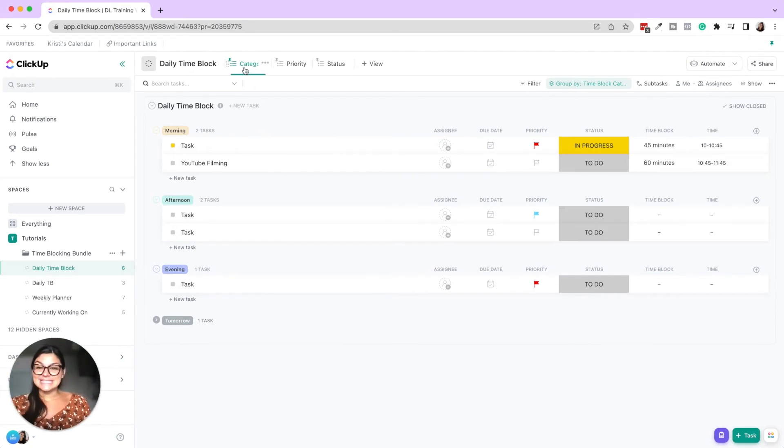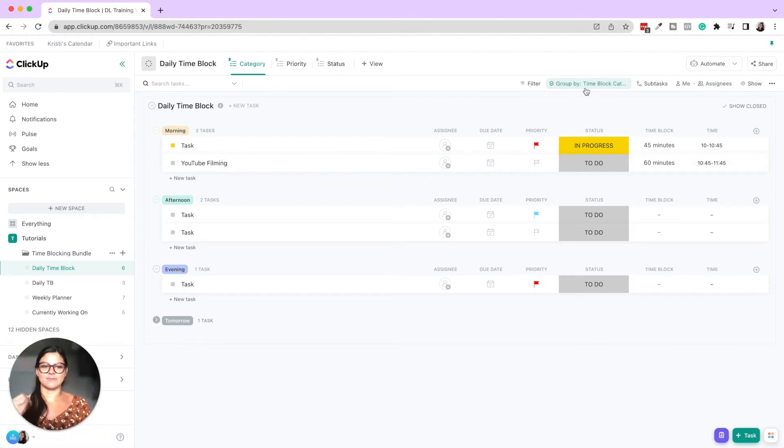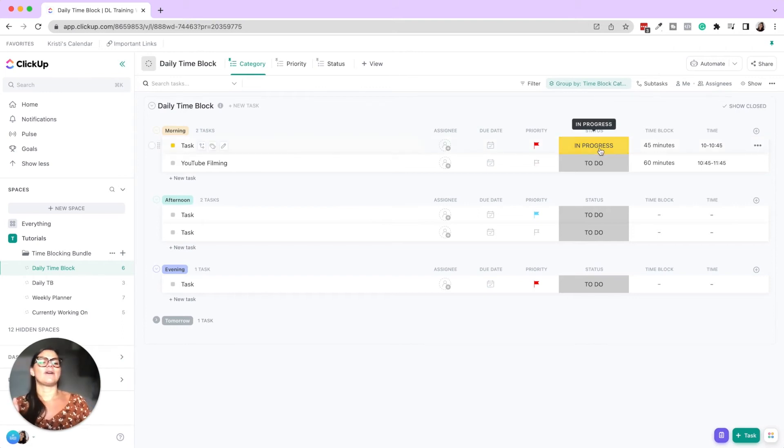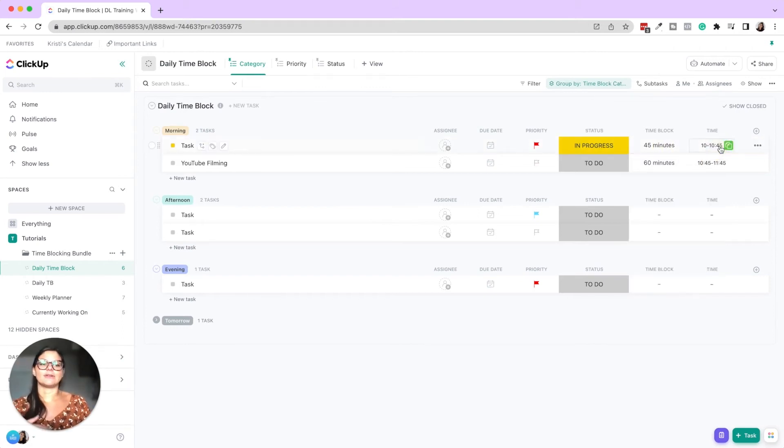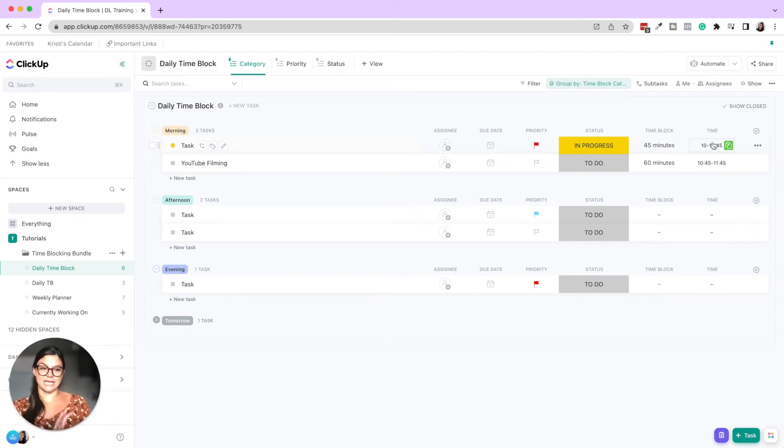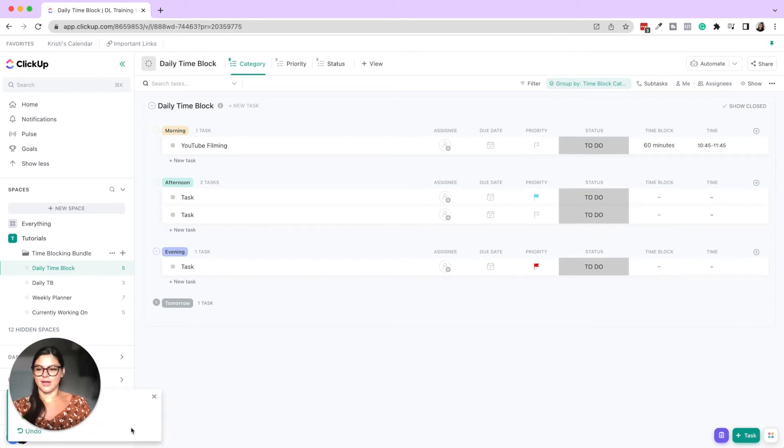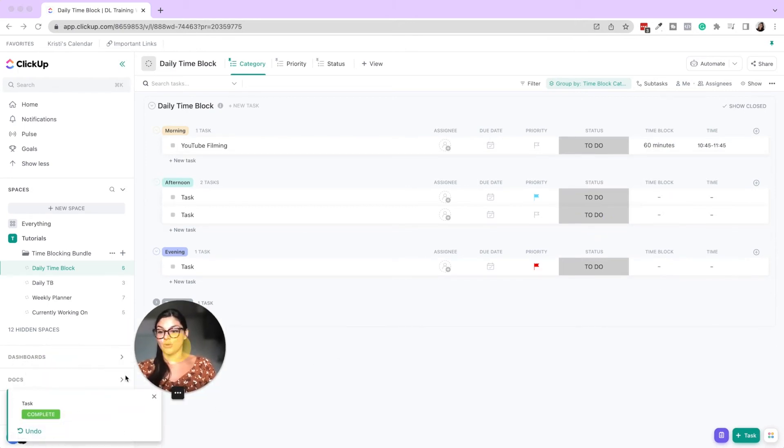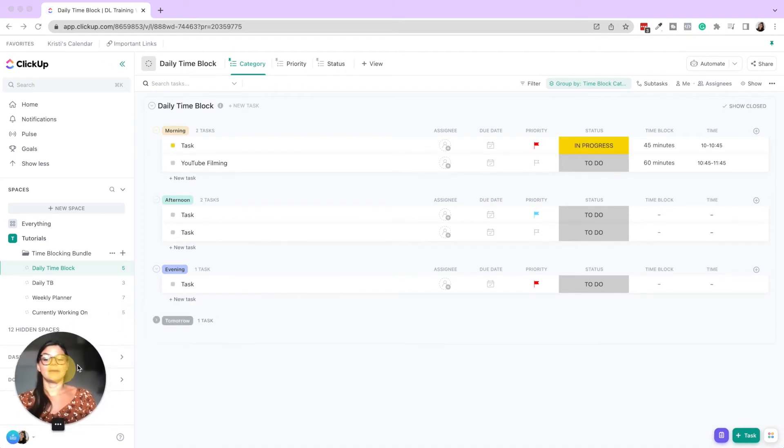So this is the category, right? We have our tasks. We grouped them by our dropdown custom field time block category. We have our statuses, our time block dropdown, and the time that this is going to take place. When you do these, then you could say, okay, this complete done all good and just go through that. I'm going to undo that and just go through that time block.